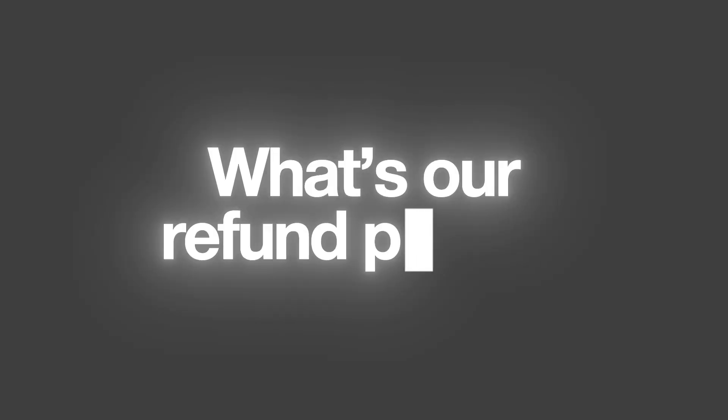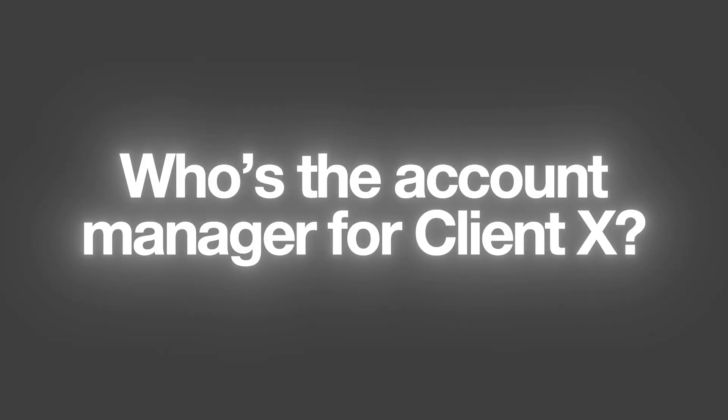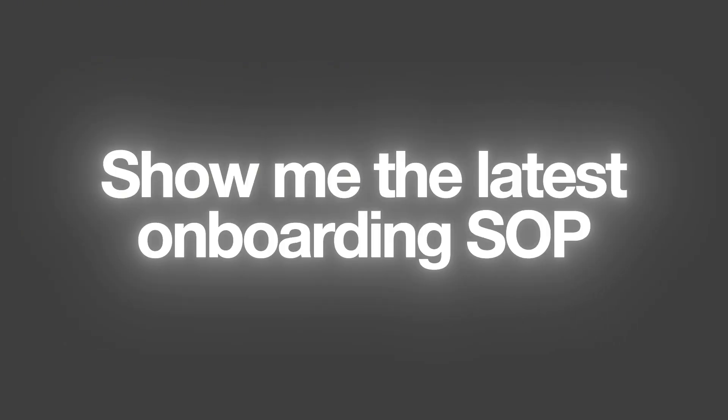For example, your team can ask, what's our refund policy? Who's the account manager for client X? Or show me the latest onboarding SOP? And ChatGPT replies using actual files and messages connected from your sources. It doesn't guess. It knows.